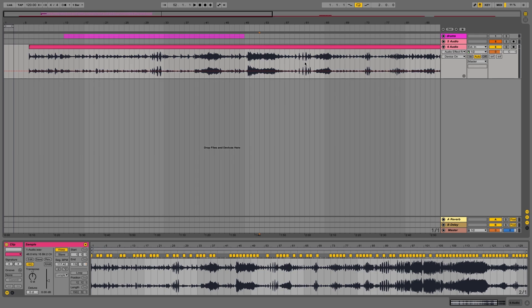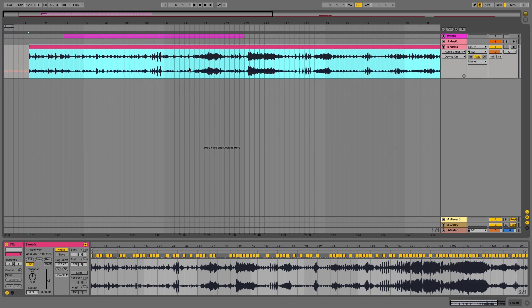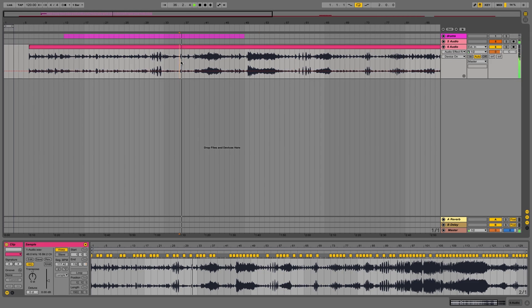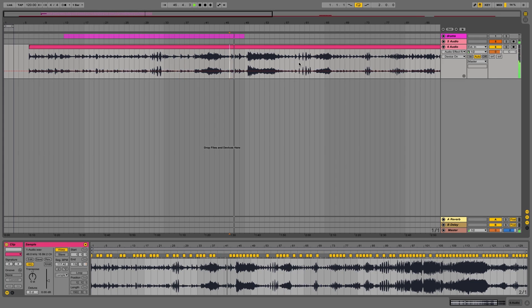I picked a jazz sample, which sounds like this. Now we set the BPM of the project — I set it to 80 BPM.